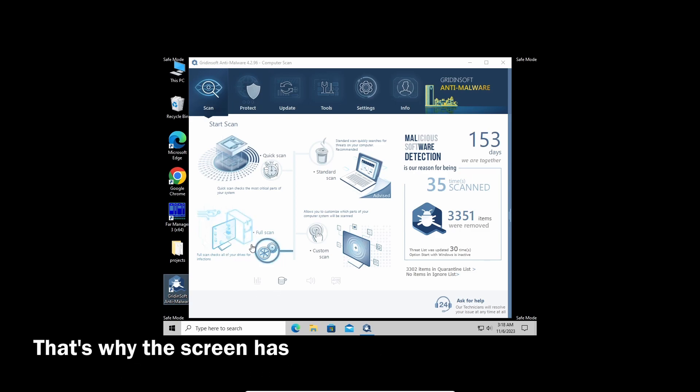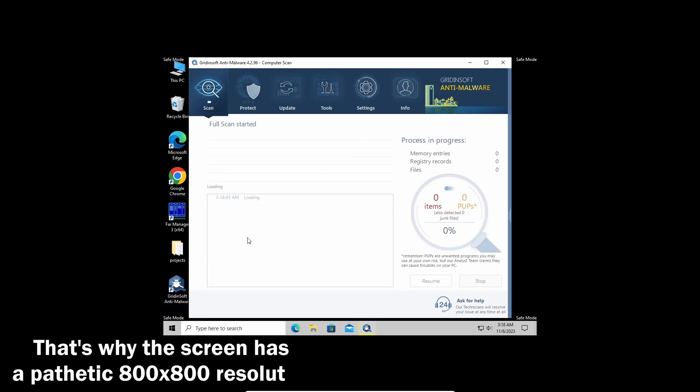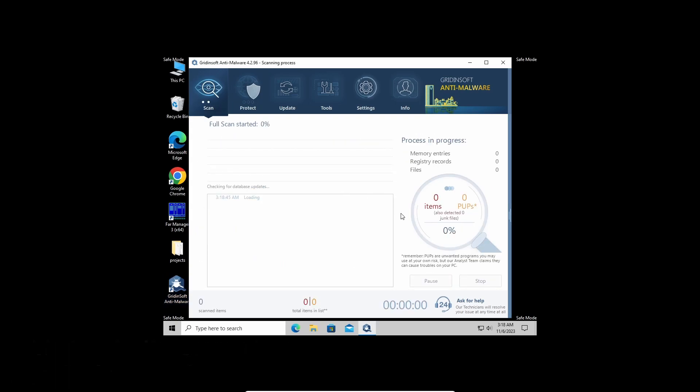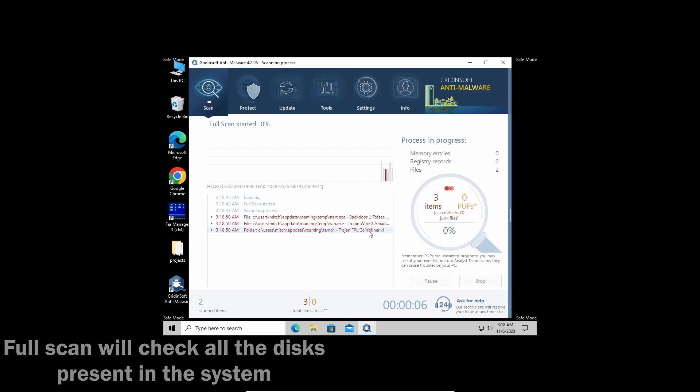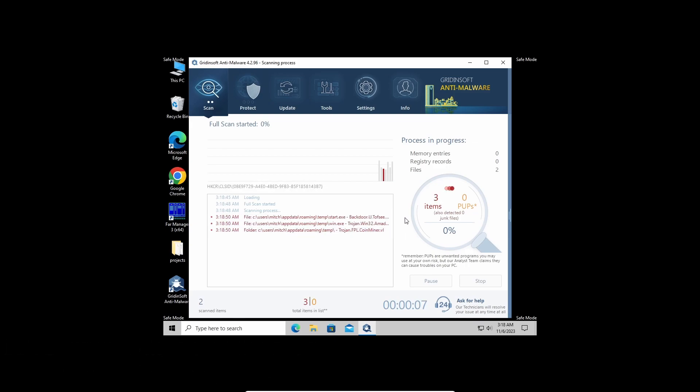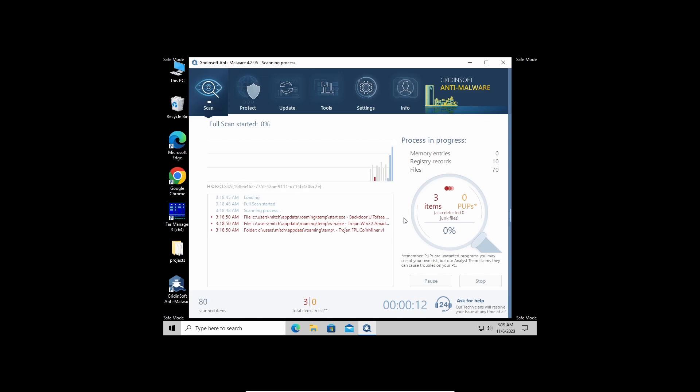With that being said and done, let's start the scan. I recommend running a full scan as it will check even the most remote areas of your disks. It may take up to 10 minutes, but you will be sure that nothing is missed. As you can see, it already detected the pests, so let's give it a bit more time to finish.